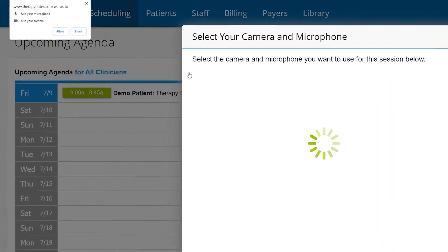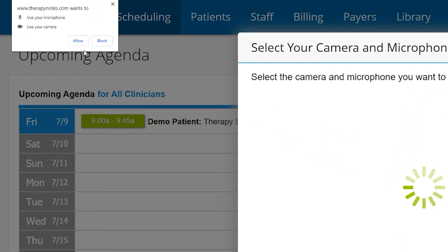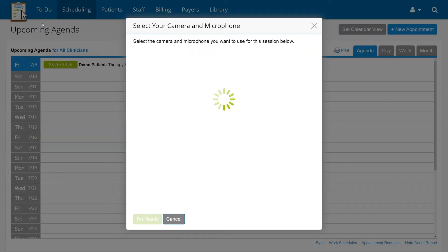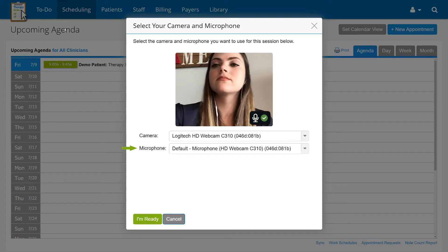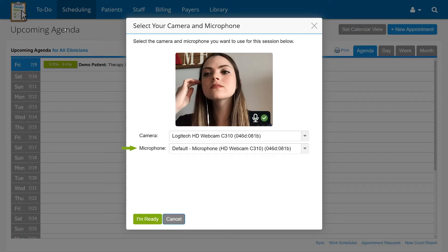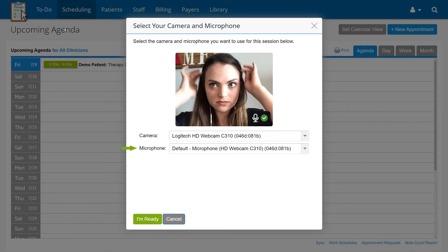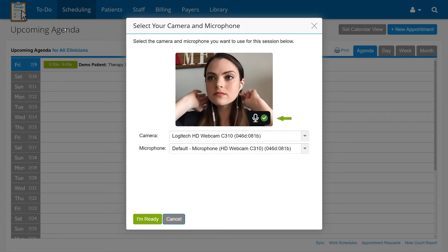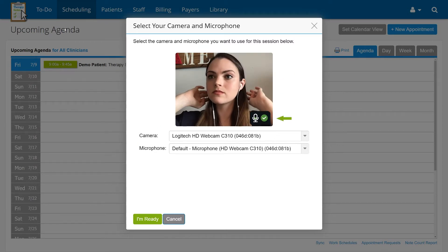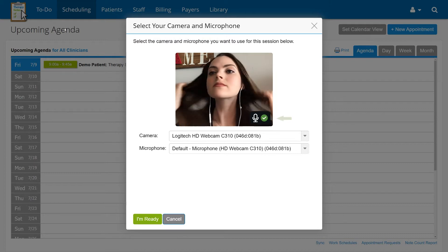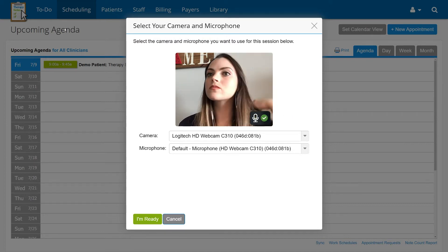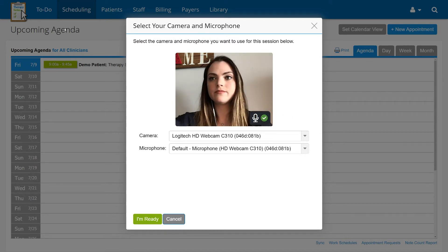Next, you'll be prompted to allow your browser to access your camera and microphone. After allowing access, choose the camera and microphone you want to use for the session. You should see a preview of your video and an audio meter that responds to your voice. Once everything is set up to your preferences, click I'm Ready.